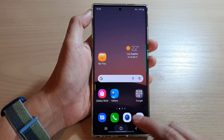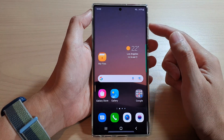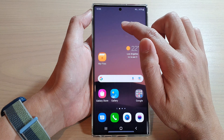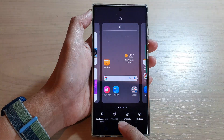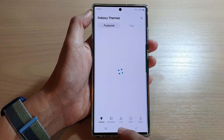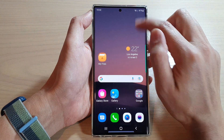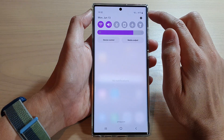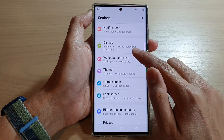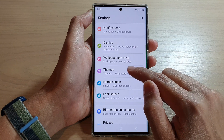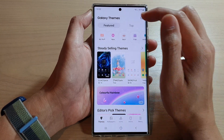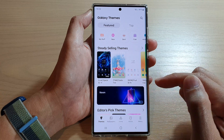First, tap on the home button to return to your home screen. Then either touch and hold on your home screen and tap on Themes, or swipe down at the top and tap on the Settings icon, then go down and tap on Themes. Both methods will take you to the Galaxy Themes settings page.